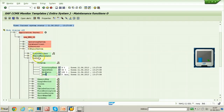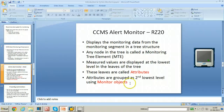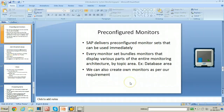This covers MTE — monitoring tree element — the monitoring object, and monitoring attribute. Red, yellow, and green colors are used for indicating alerts. Let us go to the next slide.